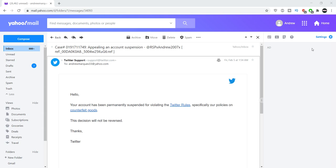But later that evening, I got this lovely email. It's very simple. Thanks, Twitter.